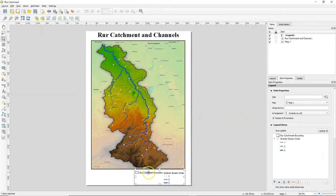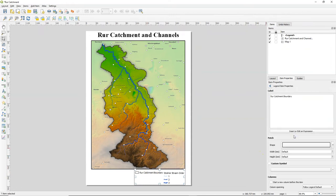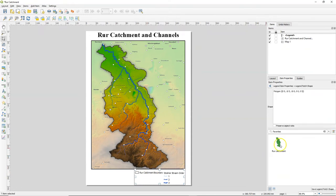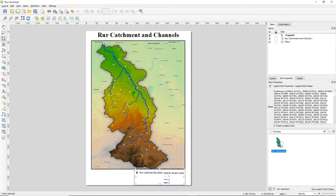Now go back to the print layout and double click on Roar Catchment boundary. Click on shape and select our Roar Catchment from the favorites. You see that now it's applied but it's a little bit small. So let's change the size.